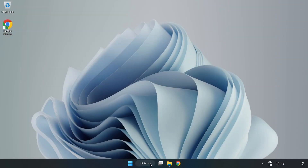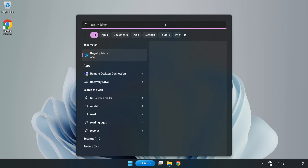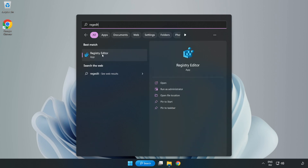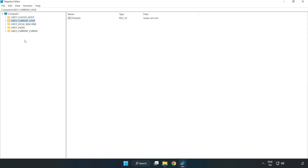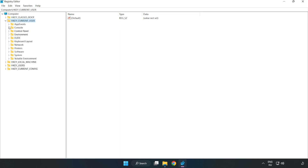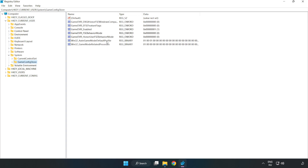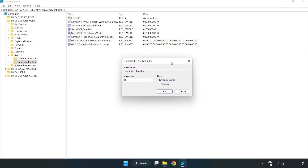Click the search bar and type RegEdit. Click RegEdit — Registry Editor. Navigate to HKEY_CURRENT_USER, then System, then GameConfigStore. Right-click GameDVR Enabled and click Modify. Type 0 and click OK.